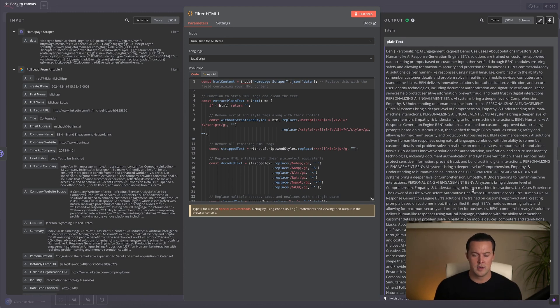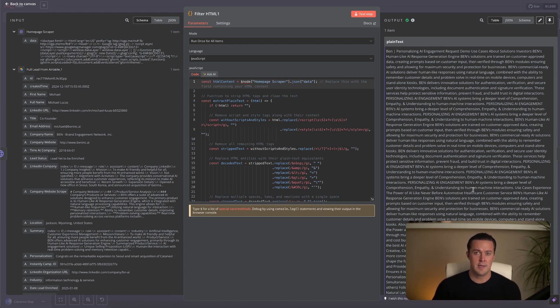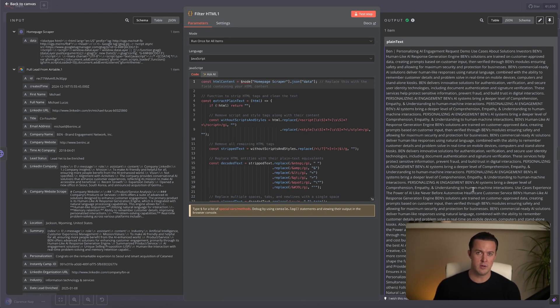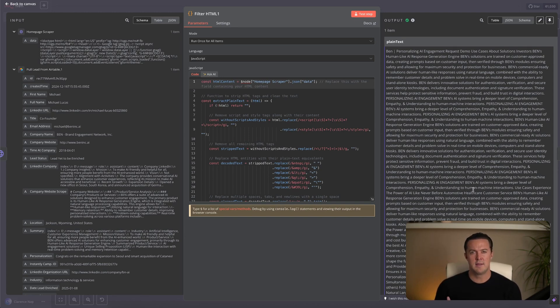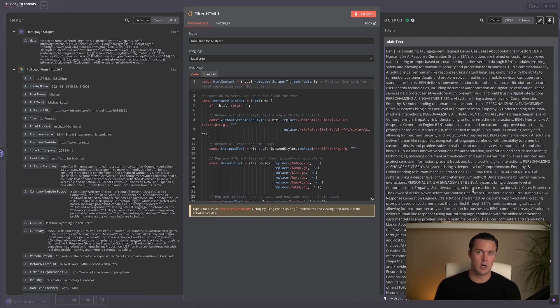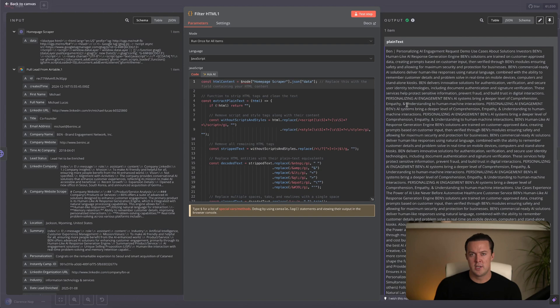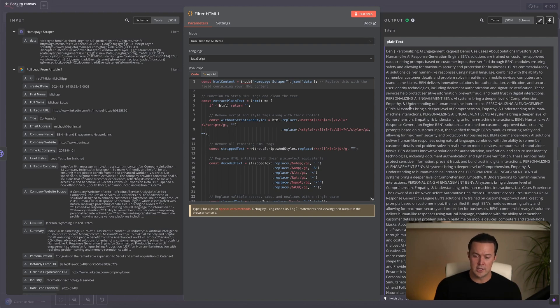Filtering the raw HTML has two big advantages. First, it saves AI processing costs since we're only sending the essential text, meaning we don't send as many tokens. Second, it makes the text readable. If you ever need to check the output manually, we can easily see what's on the page. The filtered output on the right side is what we'll be using in the next step.